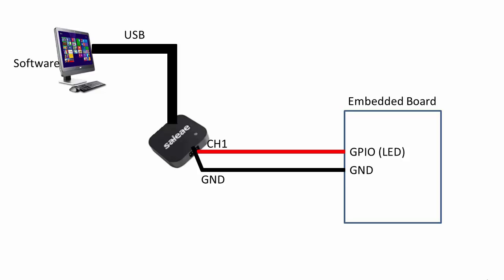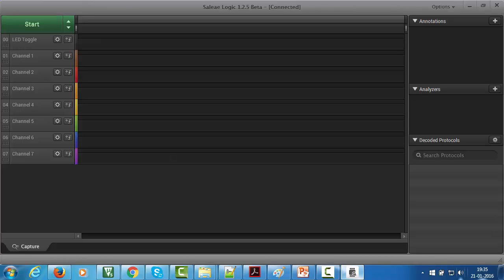Here you can see I have connected channel one to my LED pin which I am toggling, and I also connected ground point. After that, launch the software.